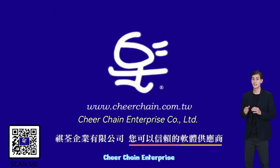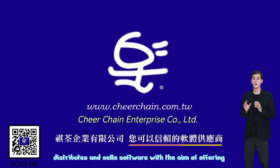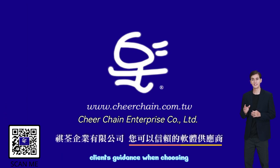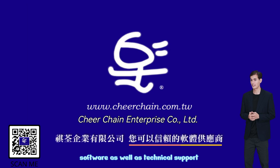Cheerchain Enterprise distributes and sells software with the aim of offering clients guidance when choosing software as well as technical support.